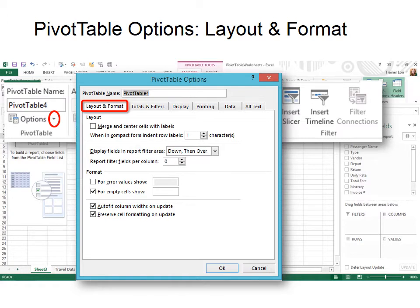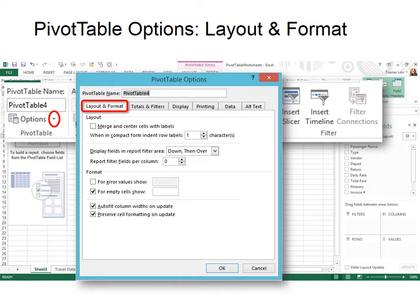Also, look at the very bottom, and your option is to auto-fit column widths on update. That's useful too, if you're going to be adding lots of new data. Remember, you only add the data in the database, and then you hit the refresh button in the PivotTable, and it automatically refreshes.